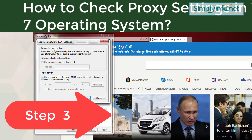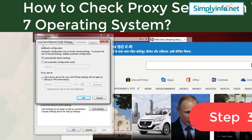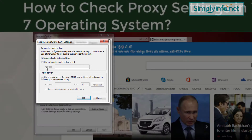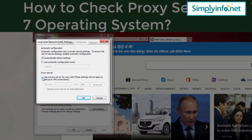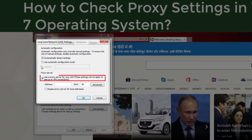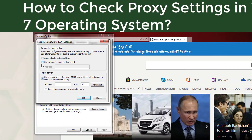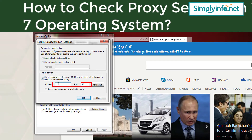Step 3: In the Local Area Network Settings window, tick the option 'Use a Proxy Server for your LAN' and type the proxy IP address and port number in the respective columns.